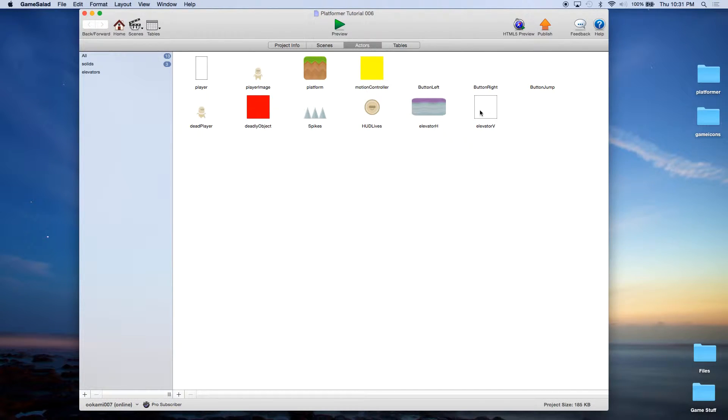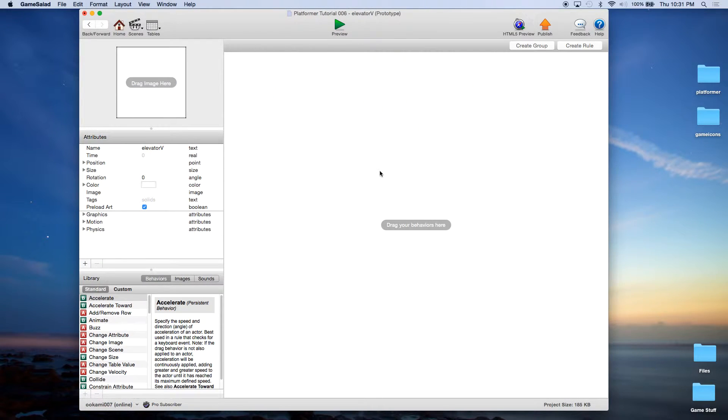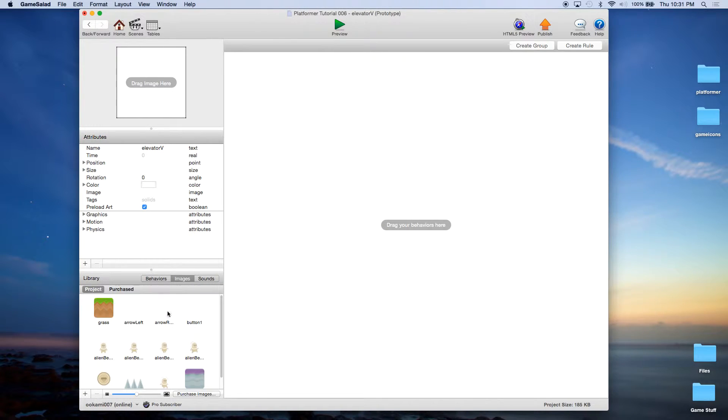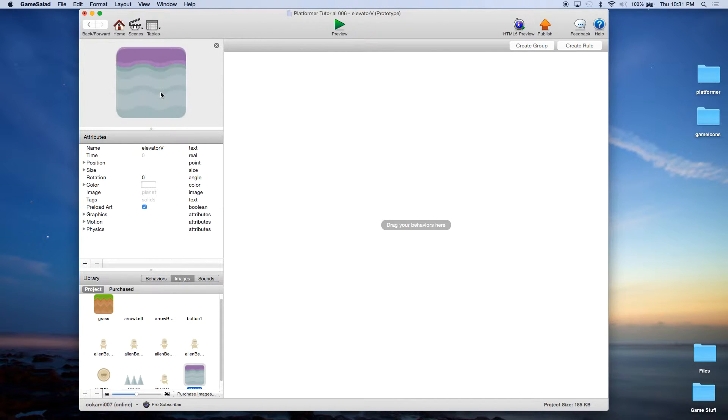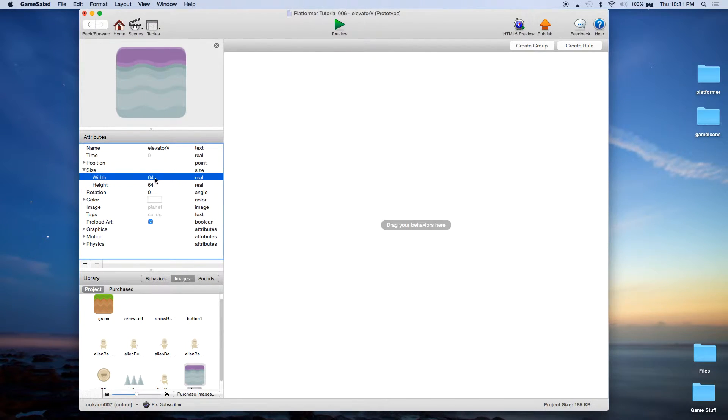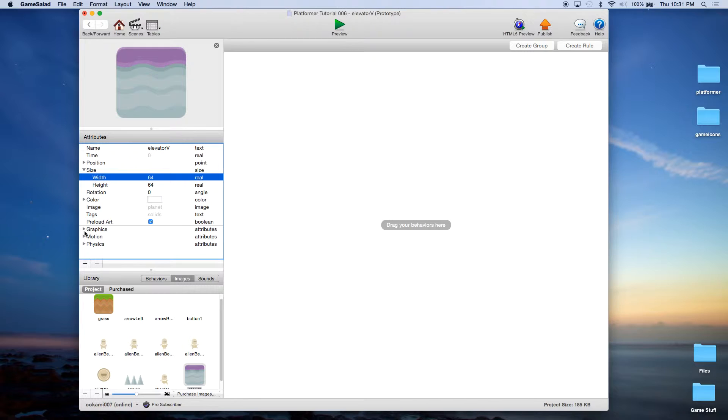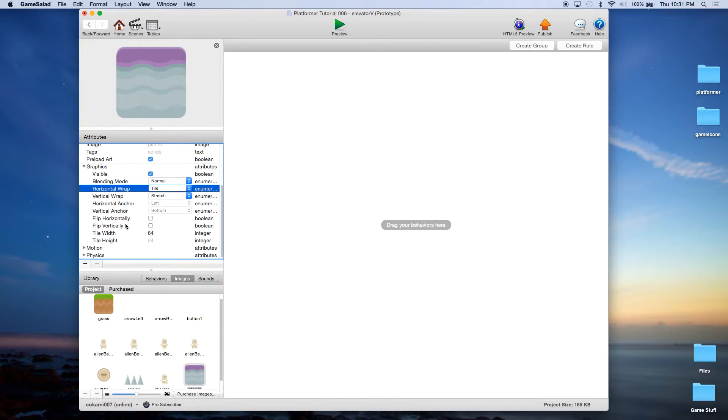Now we've already created the elevator actor, so now what we're going to do is go into the elevator actor. I'm going to add an image to it. Now we've already added the image for the planet. So our elevators have a slightly different look. Let's go ahead and change the size to 64 by 64, similar to the horizontal elevators. Again we want this to tile, so we're going to go into graphics, horizontal wrap tile, and just make sure that tile width is set to 64.